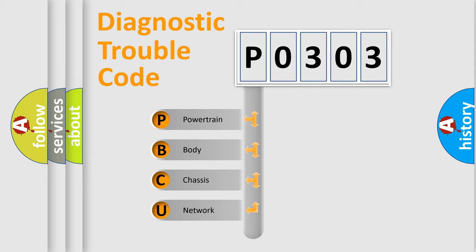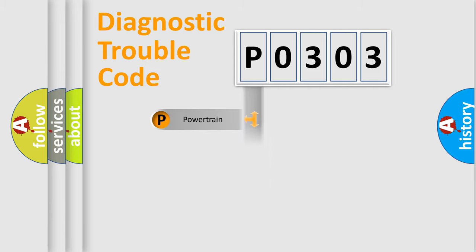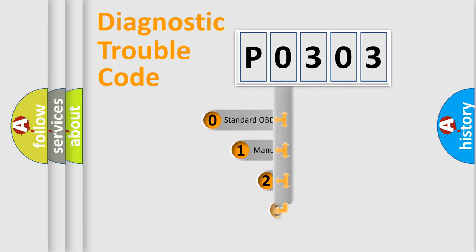We divide the electric system of automobile into four basic units: Powertrain, Body, Chassis, and Network. This distribution is defined in the first character code.